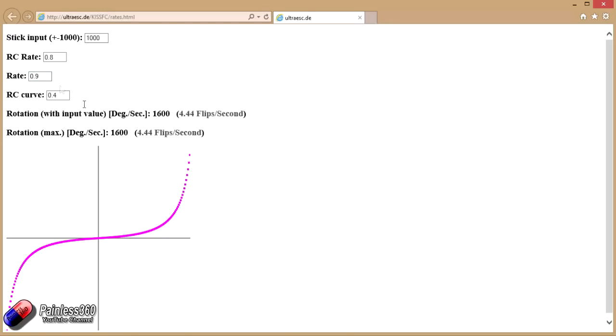And then once you've got numbers that you like, you can plug these three back into your KISS flight controller and give it a go. It does take some of the guesswork out of it here. And hopefully by going through this quick demonstration, you now know two things.